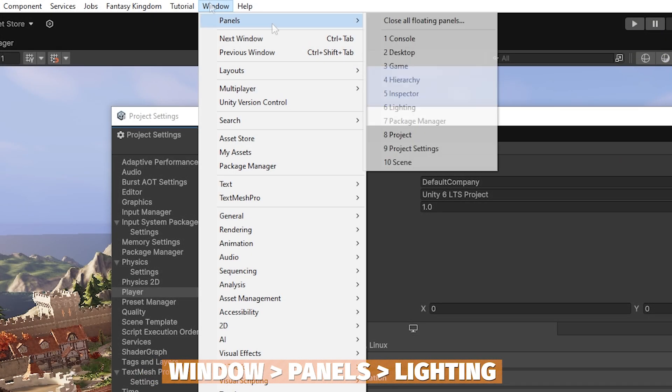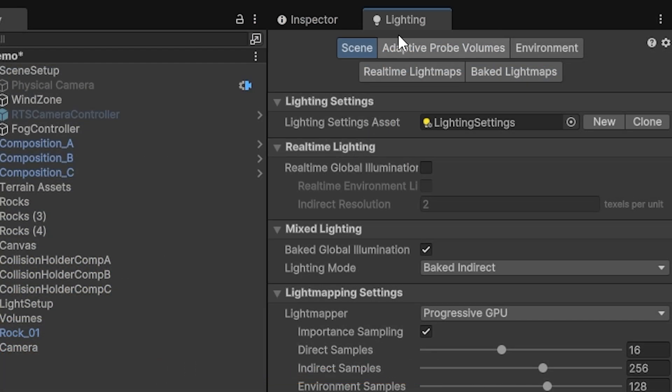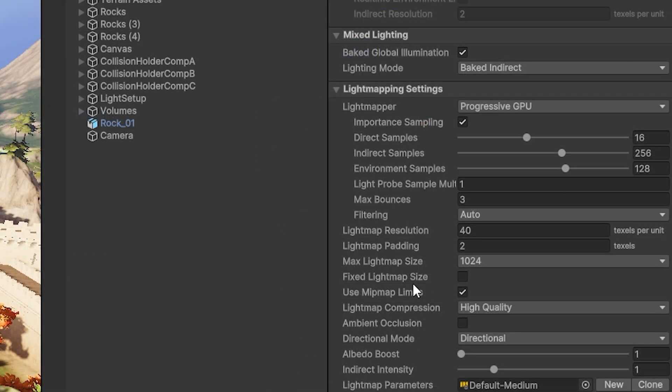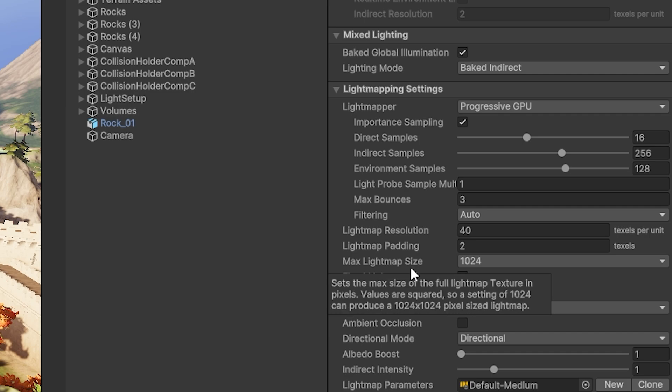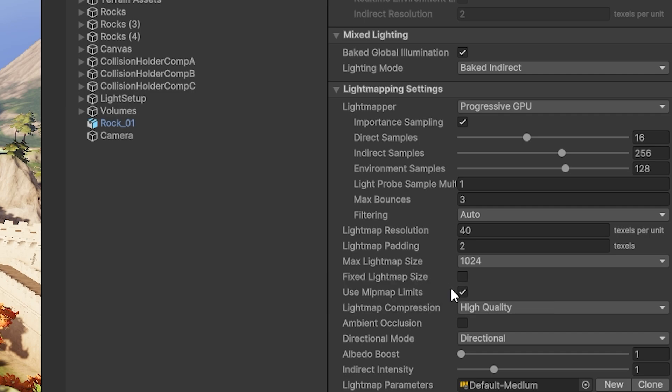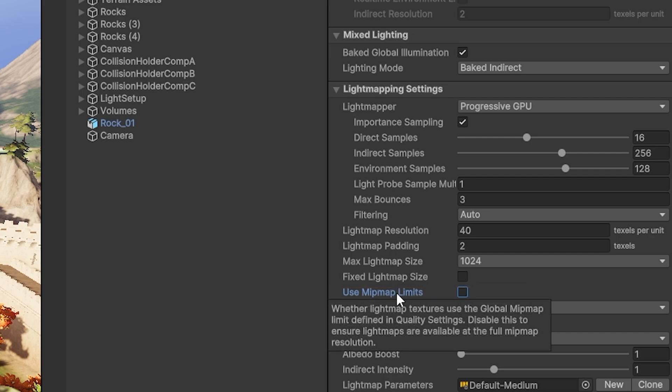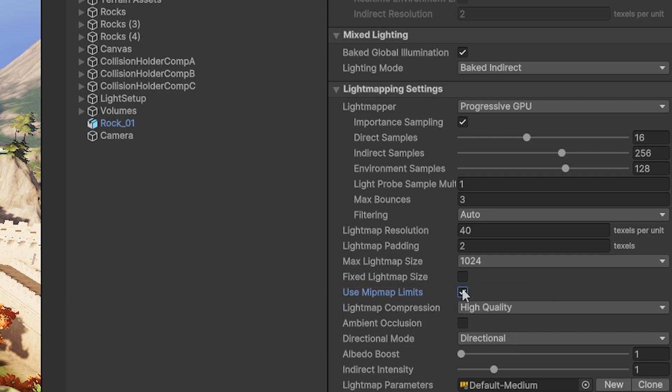Then you can go to Window, Panels, and Lighting. If you scroll down, you can use fixed light map size, which suggests that all light maps will be limited to the maximum size you specify. You can also disable use mipmap limits to make sure they can be the same size as the light maps. This isn't always relevant to every project, but maybe something to help make this more performant.